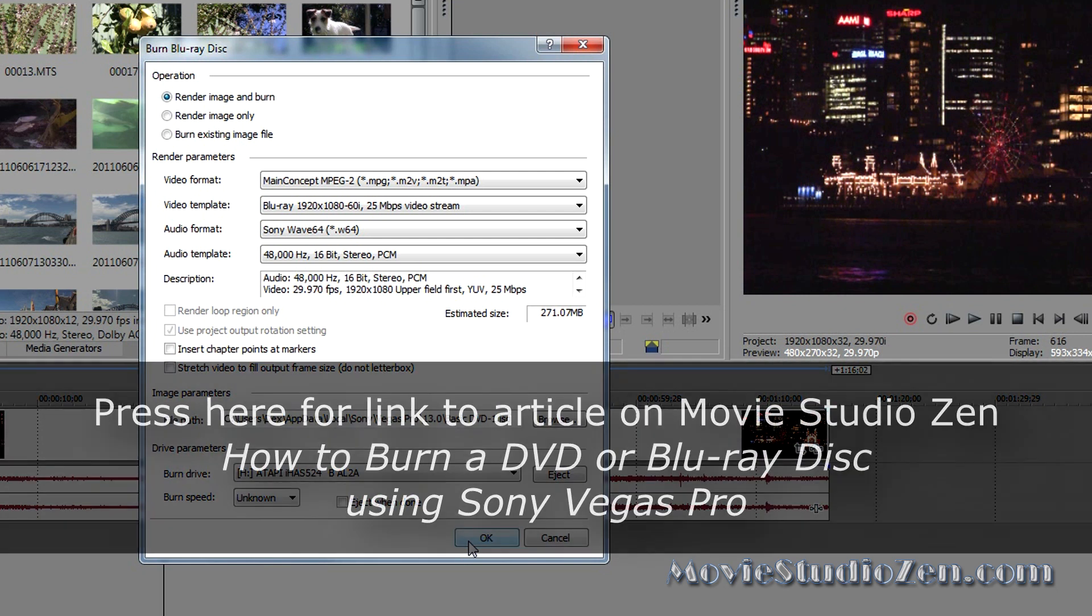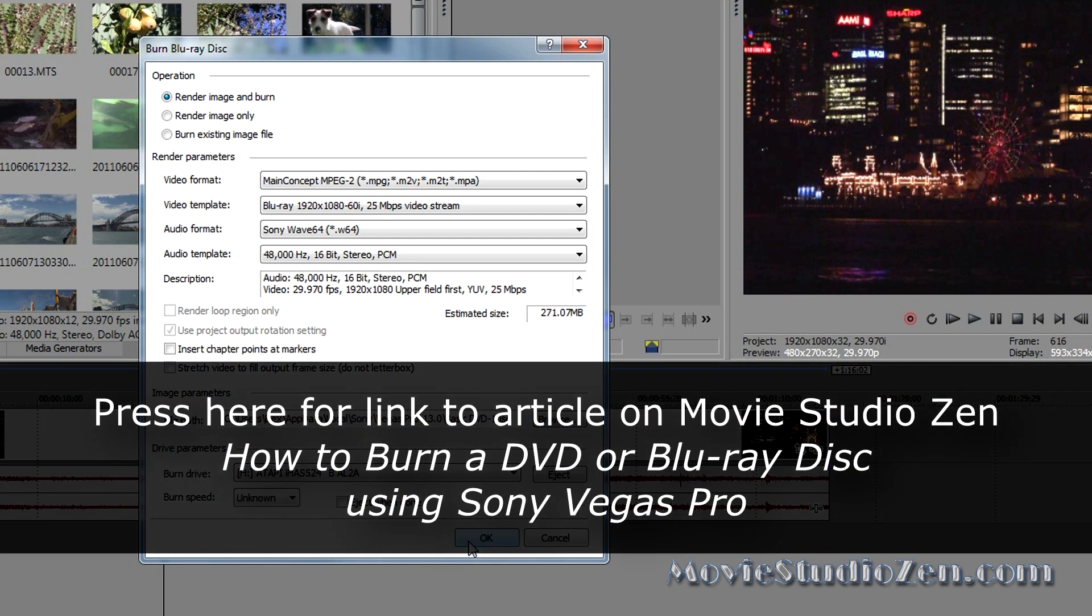So, that's how you burn a simple disc, if you don't want to be using, don't want to be creating menus and using DVD Architect Pro.